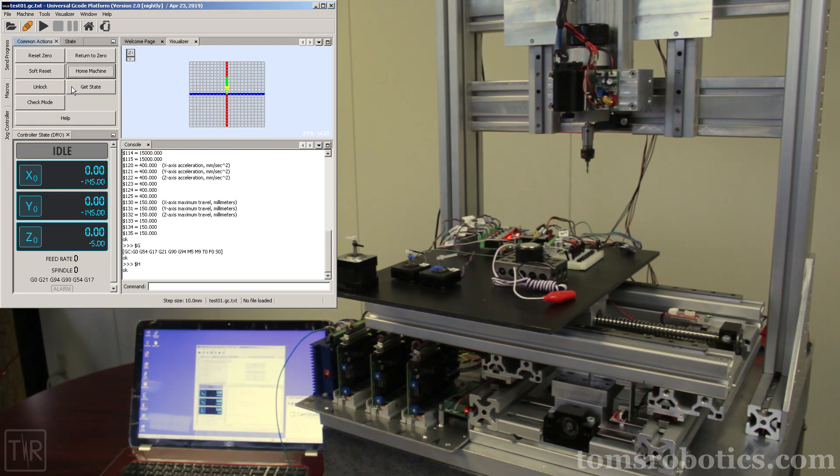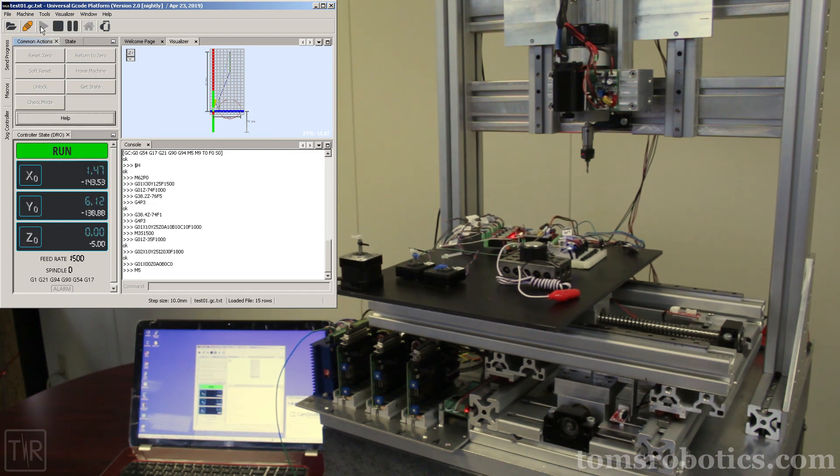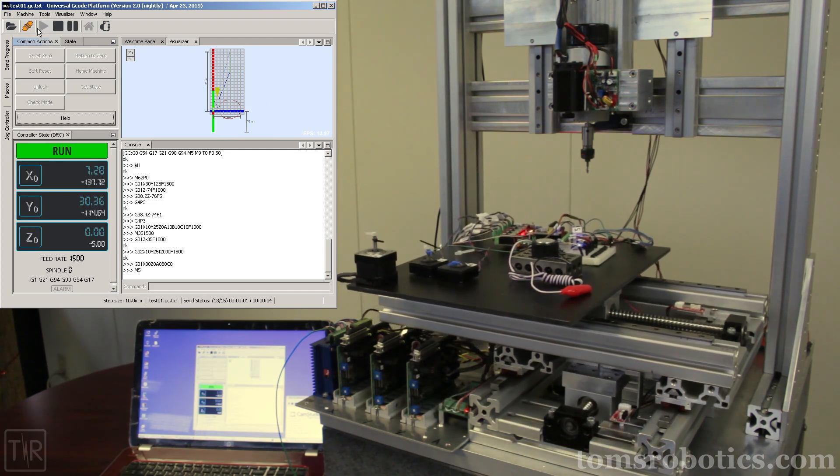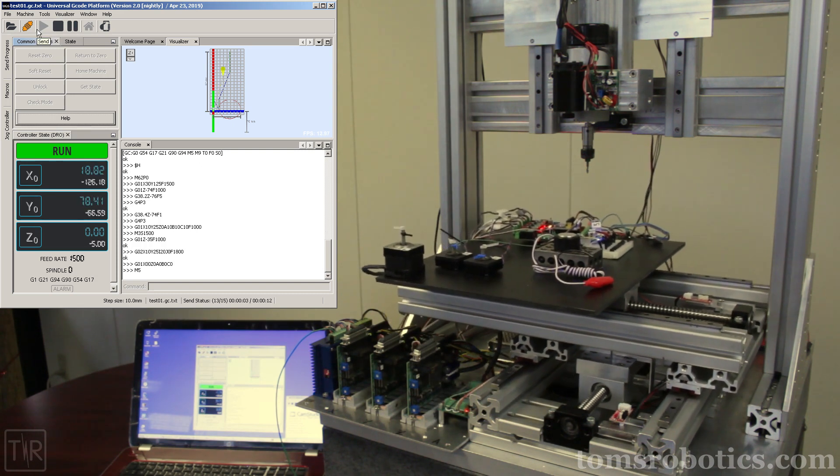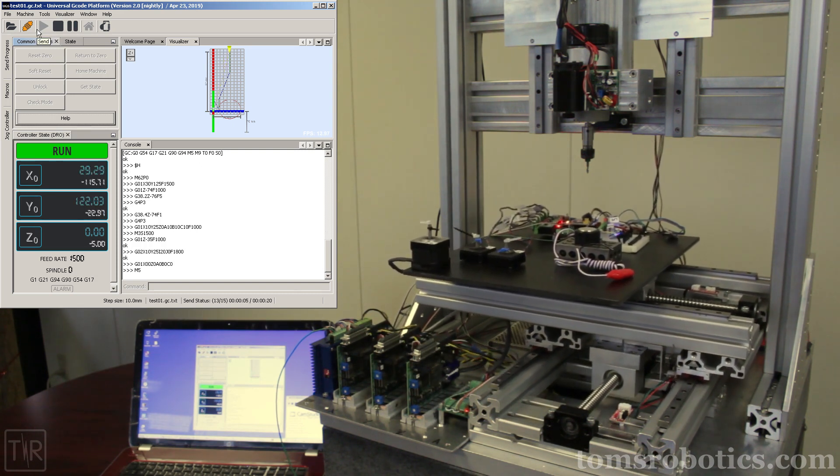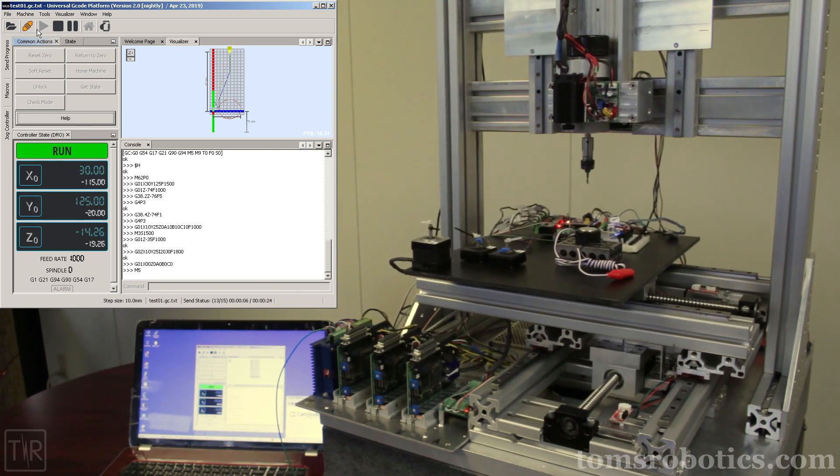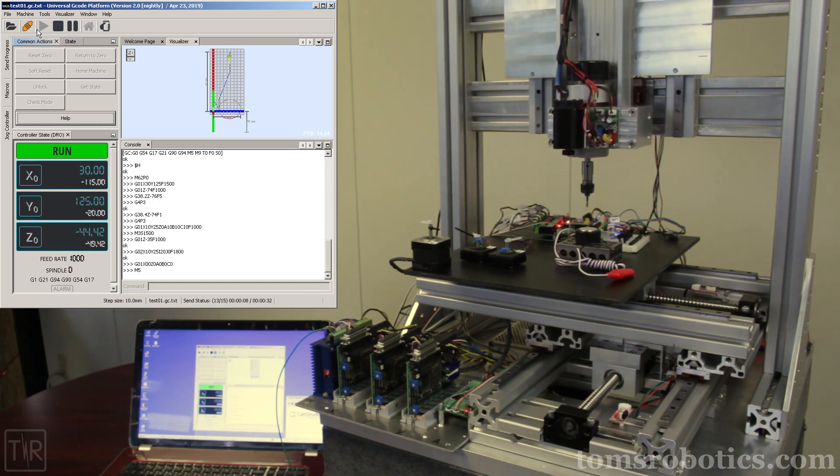I will load a simple G-code file, which will perform a probe touch and run a circle on the X, Y stages with the spindle on, with some of the motion running all six axes.